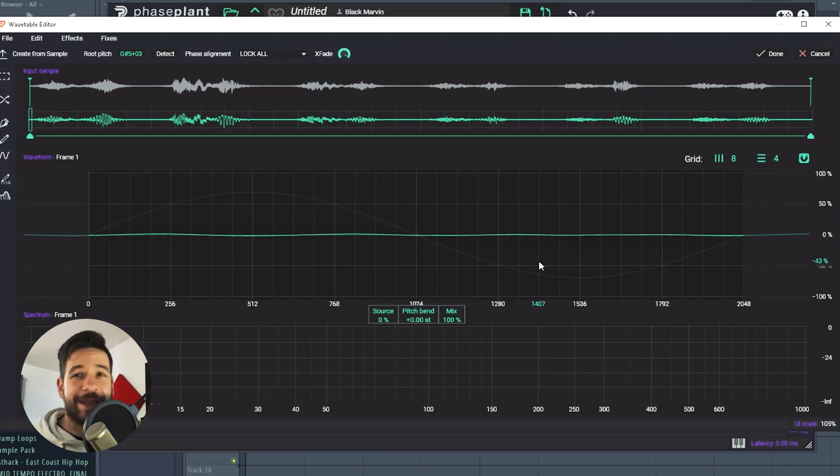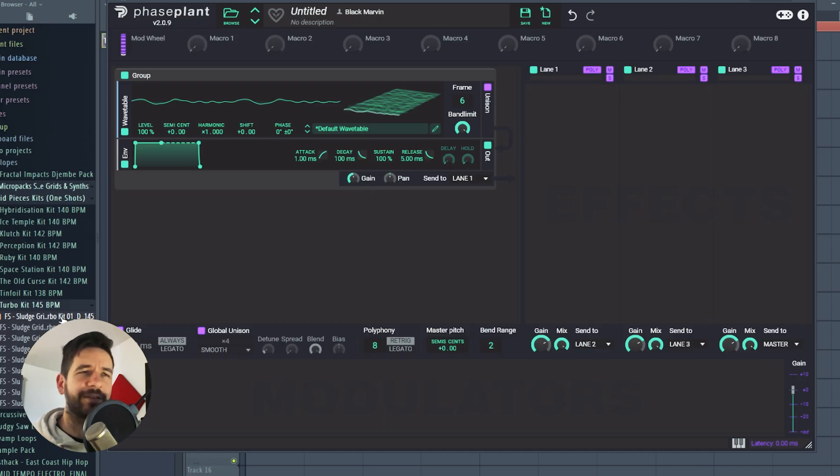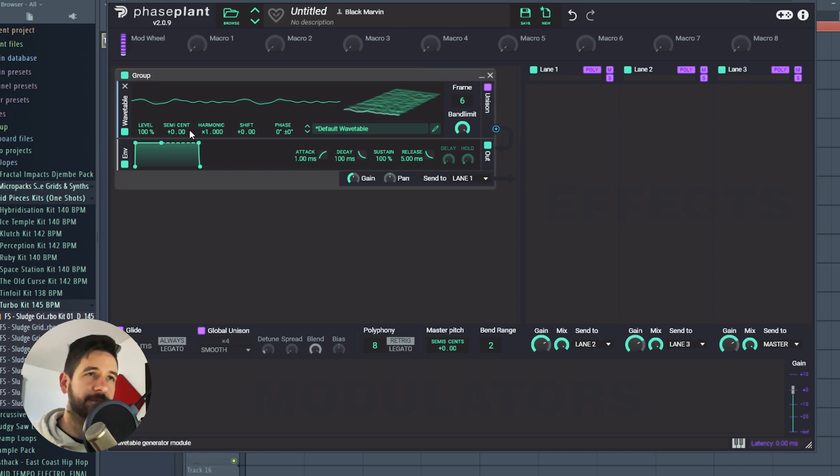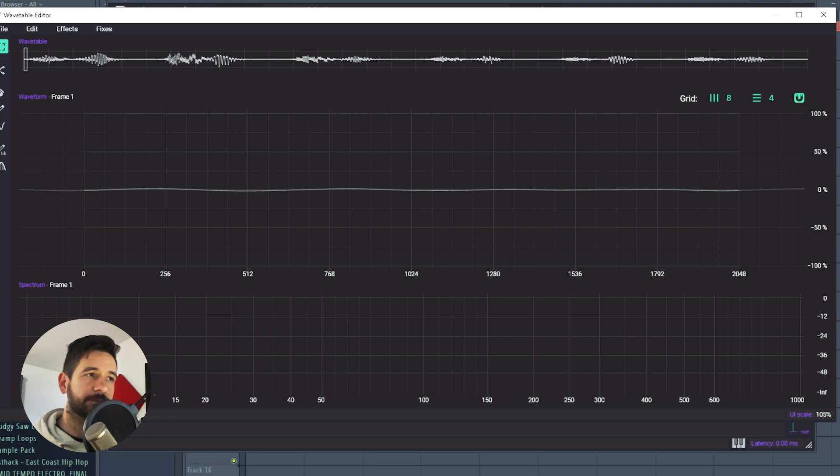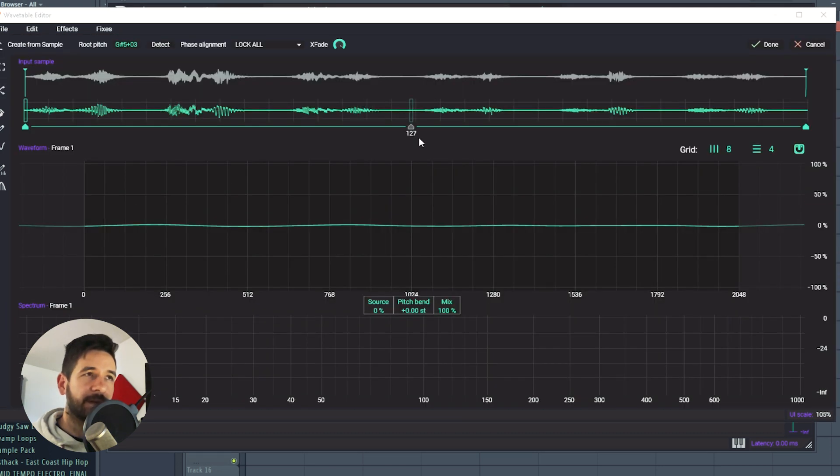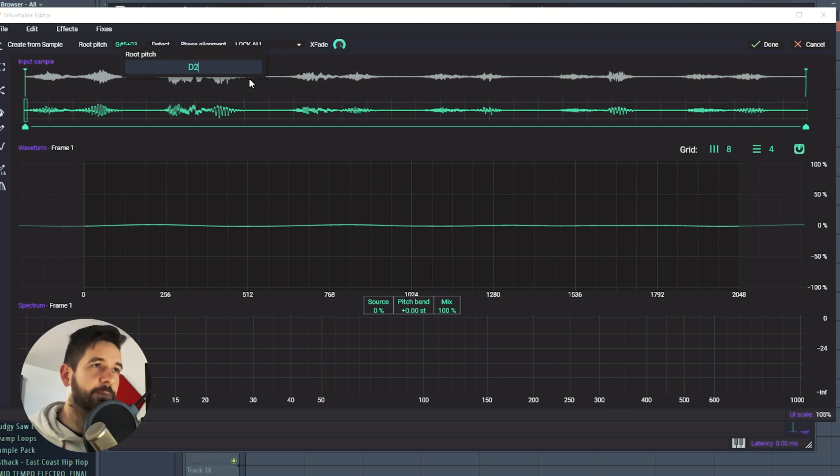So we're going to need to help Faceplant here a bit. So we know that the sample note is D. So we're going to try to give that information to the wavetable editor and see what it does with it. So here, the root pitch, I'm going to say, well, let's try D2.